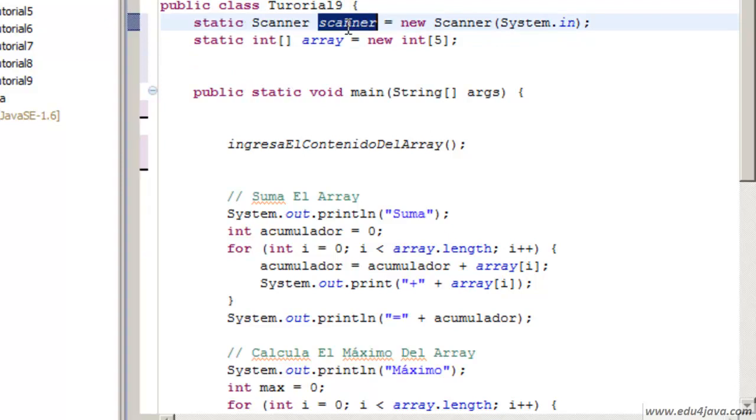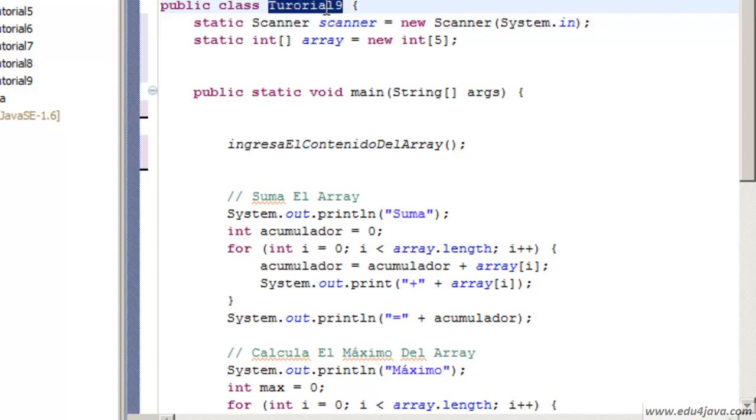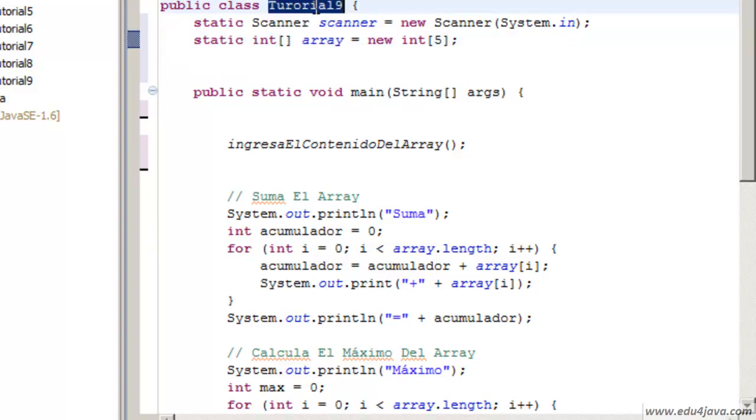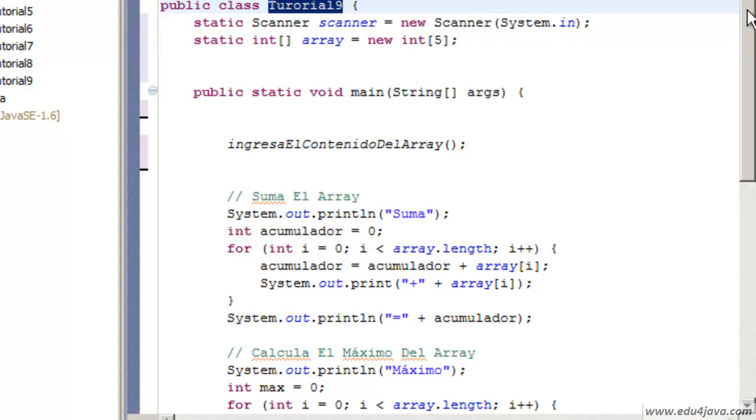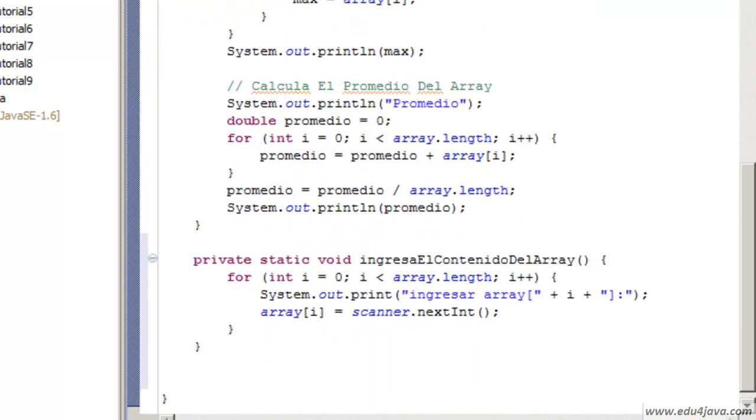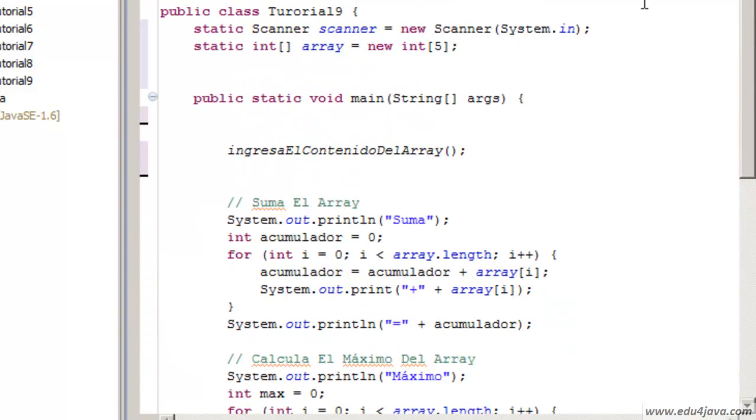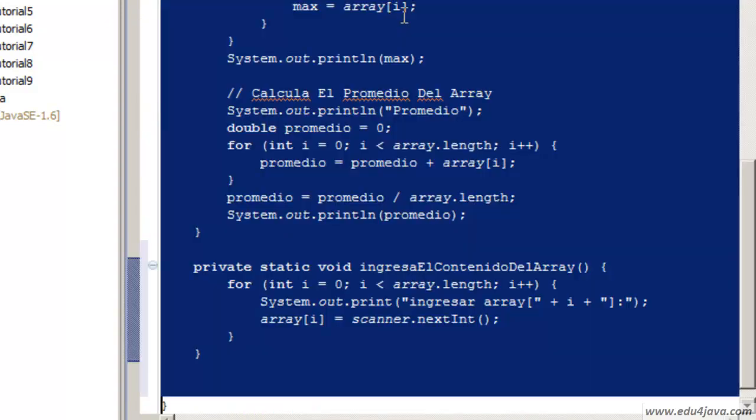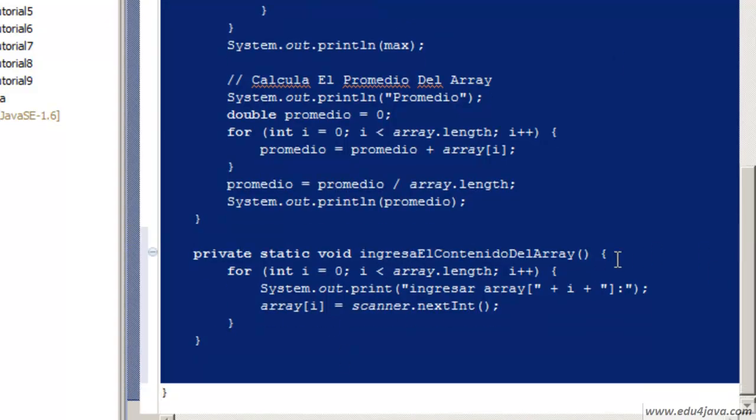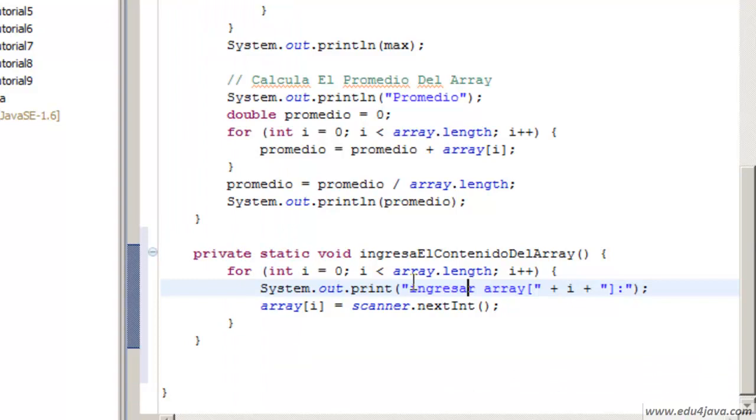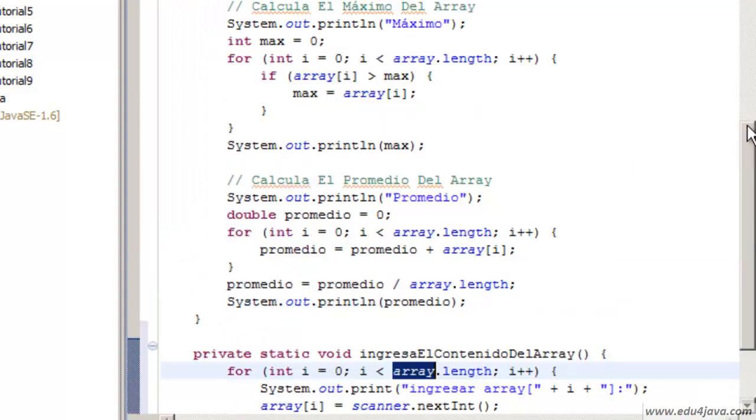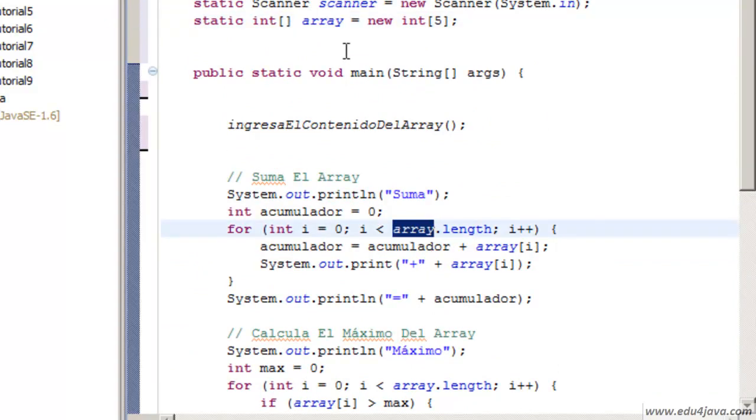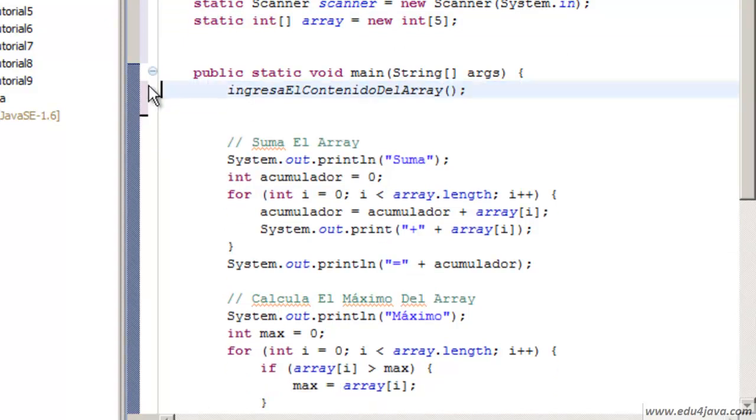This static says that this scanner type variable is going to belong to tutorial9, and this array variable is going to be stuck to tutorial9 because it is static. As you can see, as it is stuck to the class and inside the class we have our method as well as main, because of this we can now reach the array from here also. It would be as a superior level.